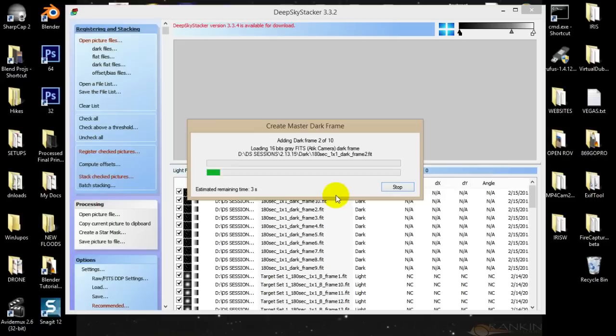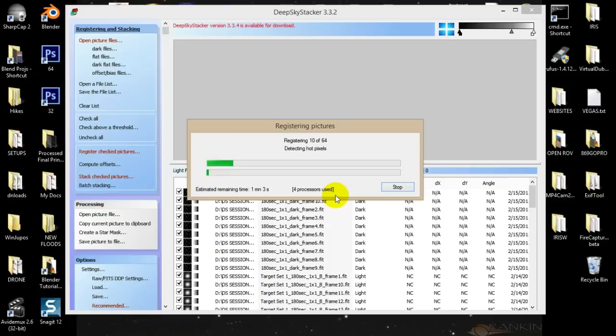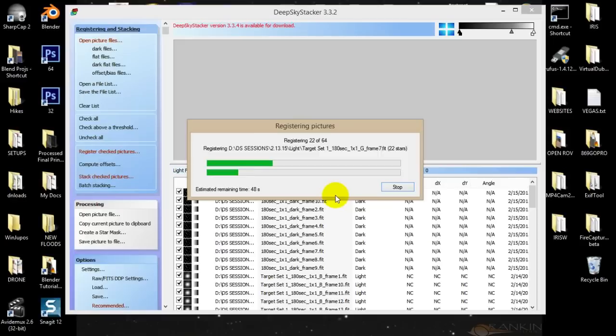It's going to chew through this and register all of my LRGB images for me. Then it's going to score them, which is important — as you're taking these images throughout the night there might be some drift in your field of view, so it's kind of difficult to get all the images to line back up perfectly. The way you do that is you set a reference frame. I'm going to go into my luminance channel after it's registered, find one that scored high, set that as my reference frame, re-register all images with that as the reference frame, and then we'll be ready to stack.